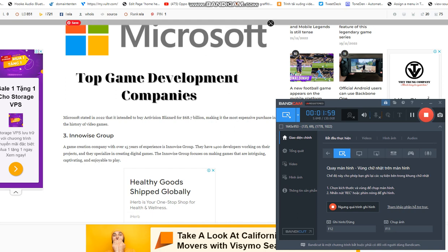Number two: Microsoft. The second biggest video game company in the world is also the largest software company. With Xbox Game Studios, Microsoft's game division, the business made about $16.2 billion.